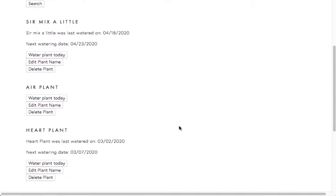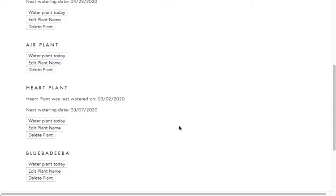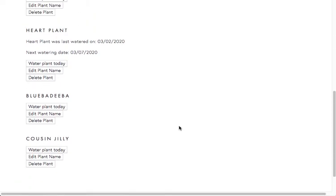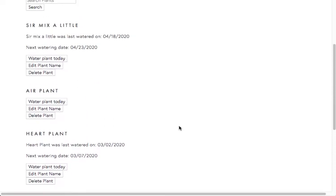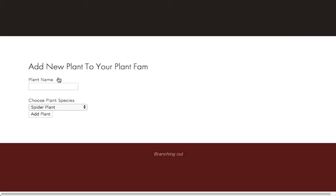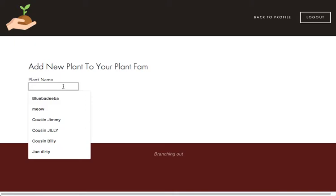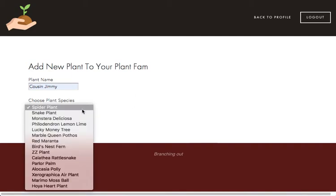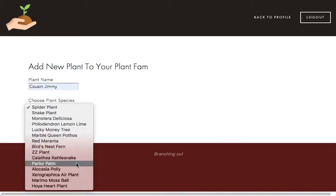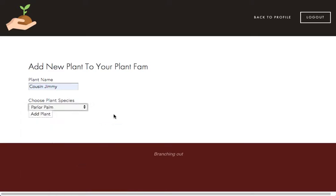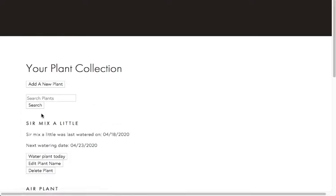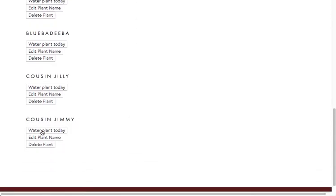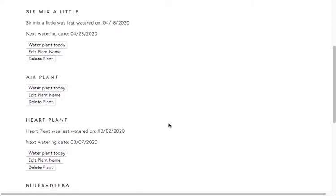And here we'll have the full list of all of our plants. And then we can add a new plant. Once we hit that button, we're taken to another screen. So let's say my new plant name is Cousin Jimmy. And if we click the choose a plant species, we have a list that comes up. Let's just say it's a Parlor Palm. And we'll add Cousin Jimmy to the mix and Cousin Jimmy comes up here on my list.